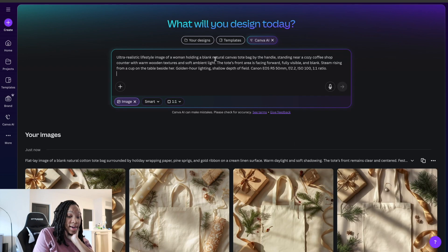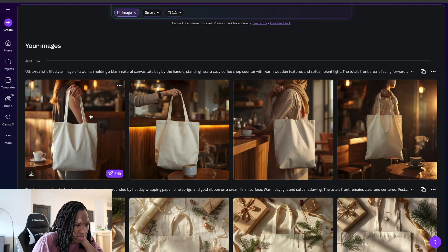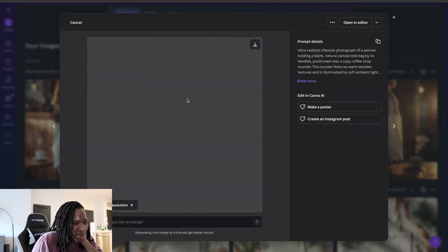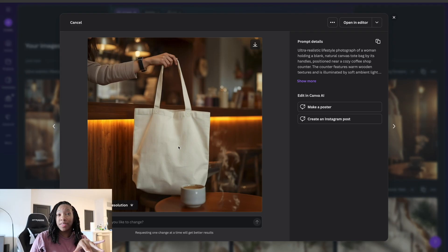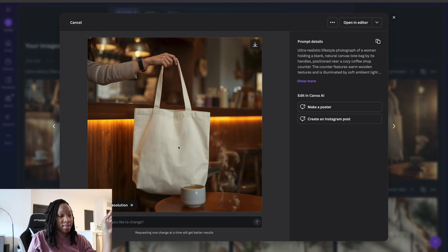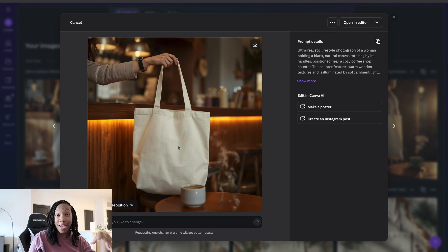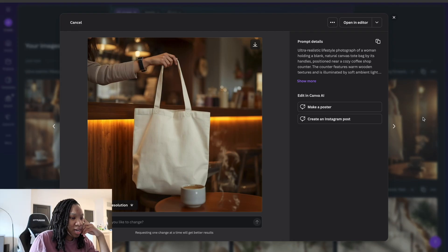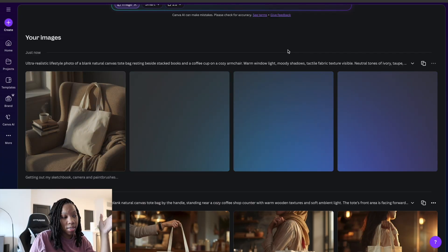Now I'm going to try some lifestyle mock-ups with the tote and see how that comes out. Her hand is looking weird — this one is decent. You want to make sure that when you're making these mock-ups with AI, because sometimes you could be missing a finger or the arm or hand can be contorted in an unnatural way. So always check that when you're making your mock-ups.